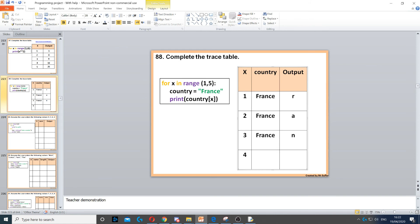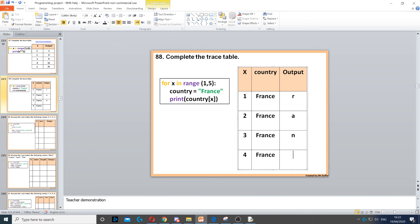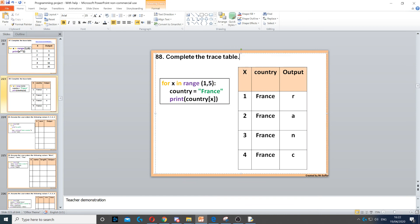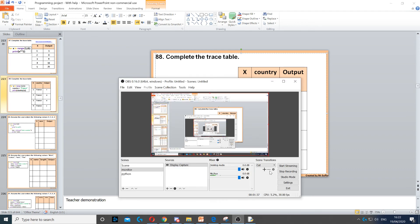Then x will increase to 4, country stays the same France, and then x, which is the next one, index 4, index 4 is c, so we put the c in. And then we're done with this one because the 5 does not count.